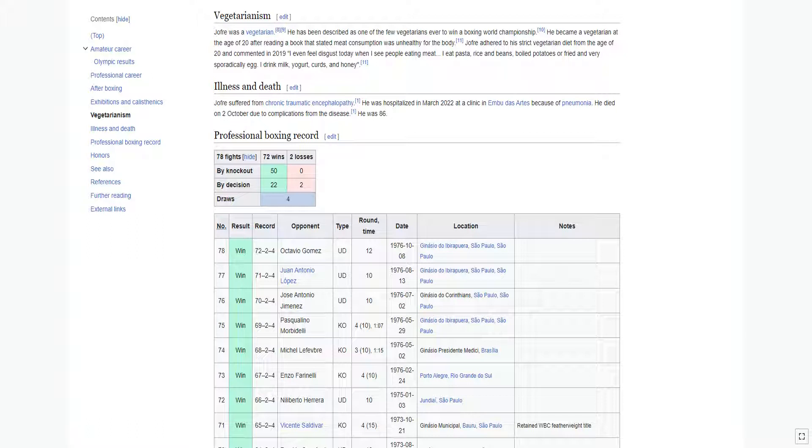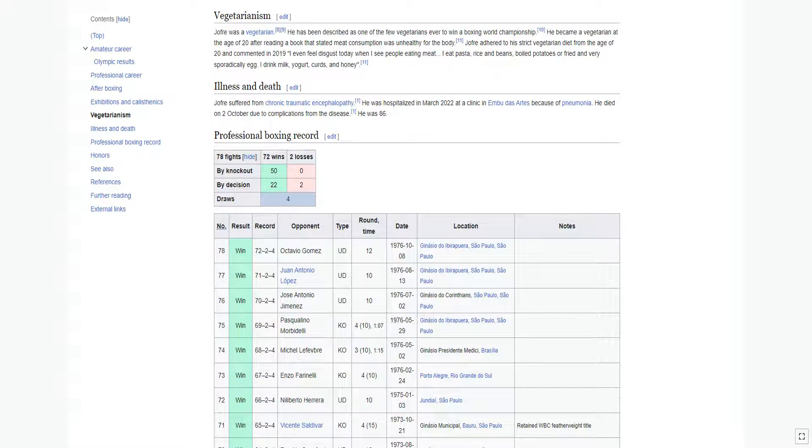He commented in 2019, I even feel disgust today when I see people eating meat. I eat pasta, rice, and beans, boiled potatoes or fried, and very sporadically egg. I drink milk, yogurt, curds, and honey.